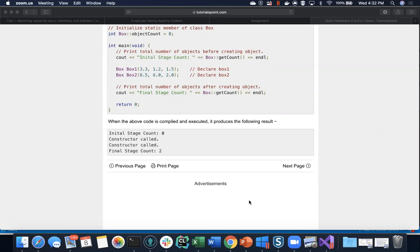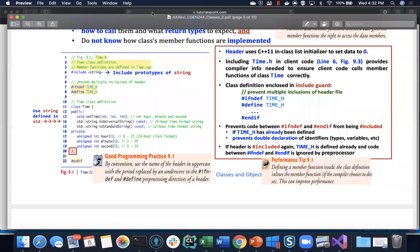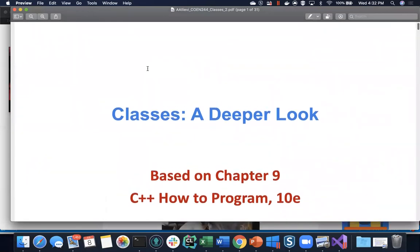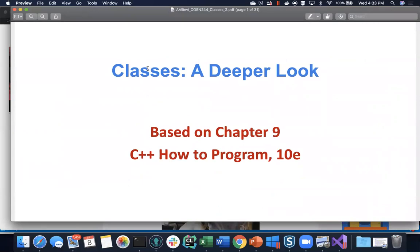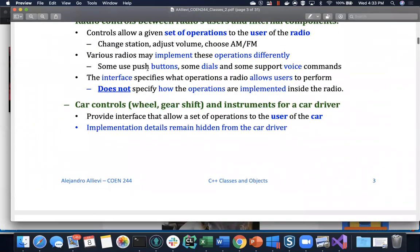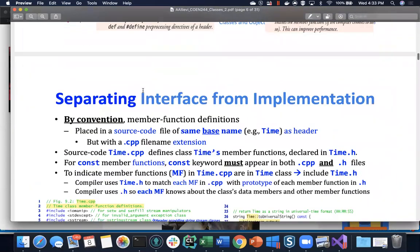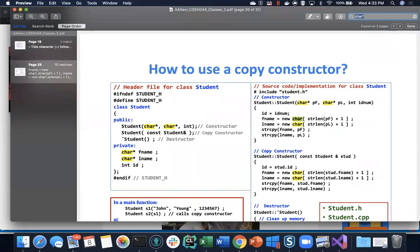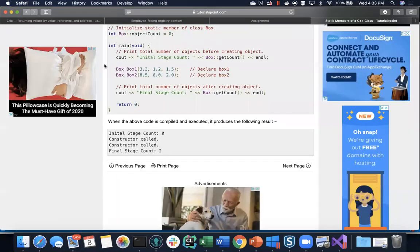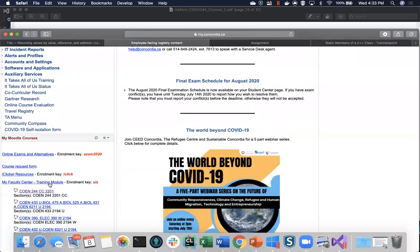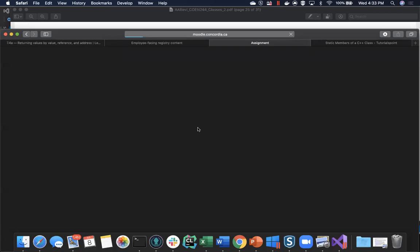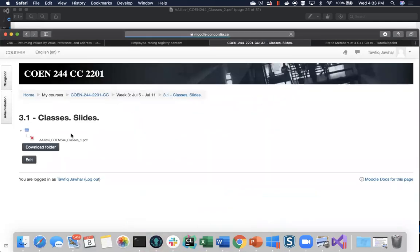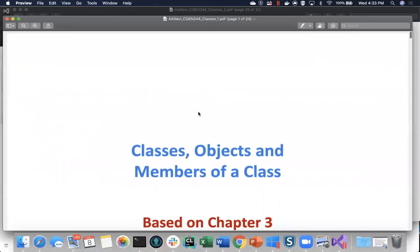A student has a question about lecture 3.1 slides. After some clarification, it's confirmed that the question is about the slides from Monday's lecture 3.1 — specifically about a car pointer and the class slides being referenced.